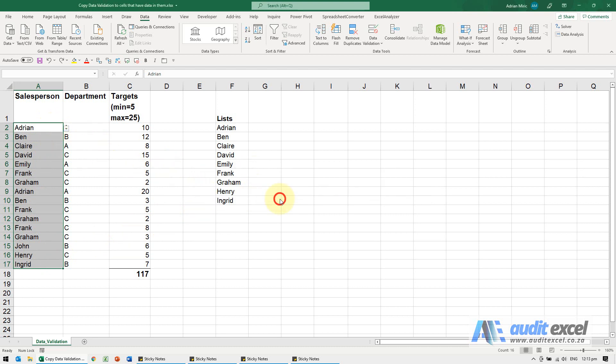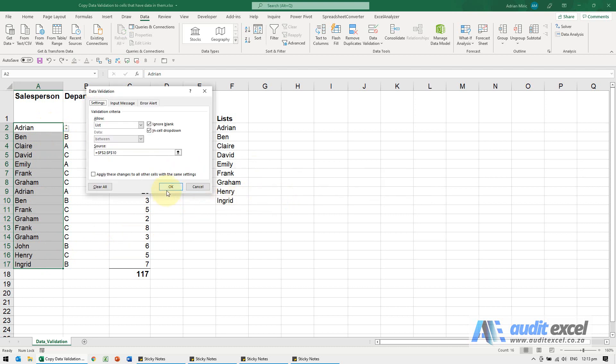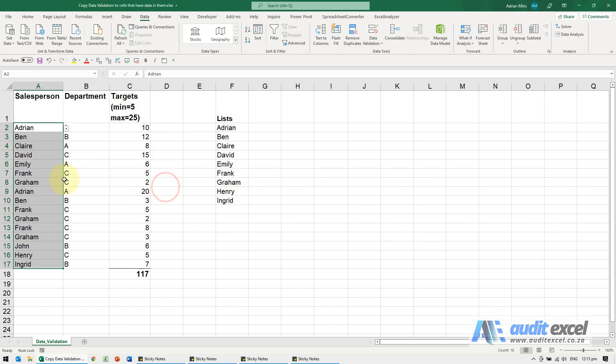When I say yes, it's OK, and the same thing has happened. It has copied the data validation onto these other cells without changing the data.